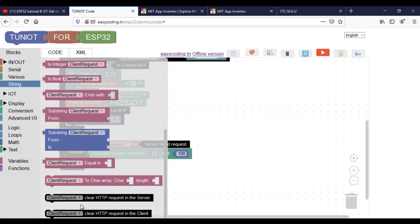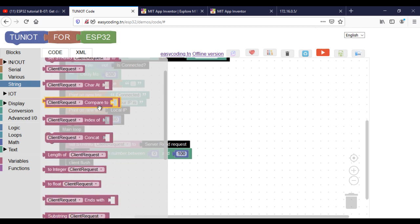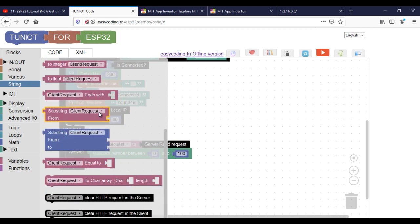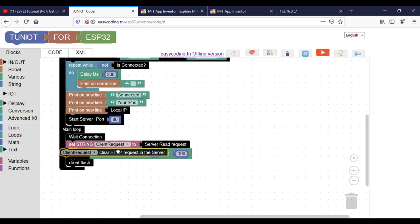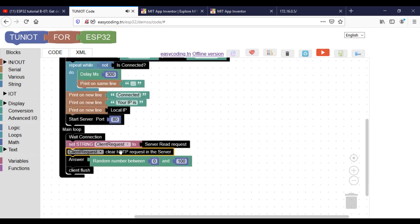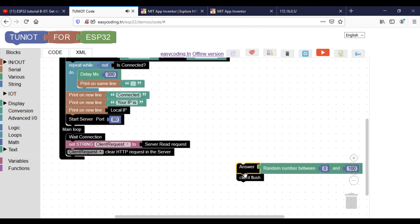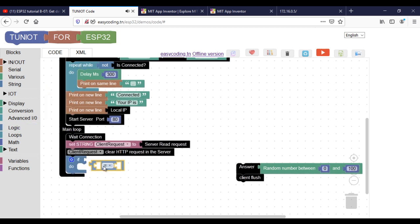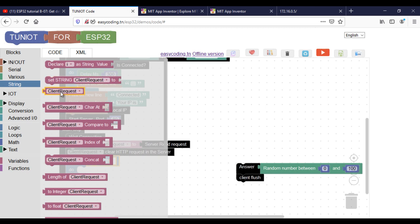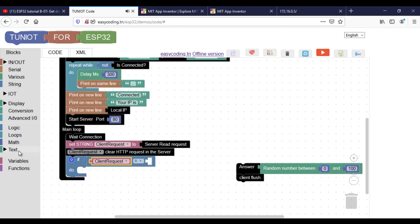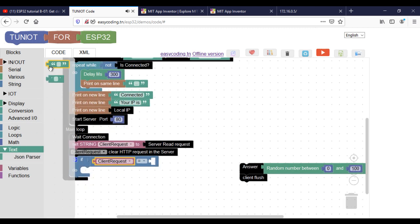This is our old code. This block will clear the HTTP request. Now I will make my if statement: if I receive 1, I will answer with a random number. If I receive 2, I will answer with the internal temperature sensor. If I receive 3, I will answer with the internal Hall effect sensor.